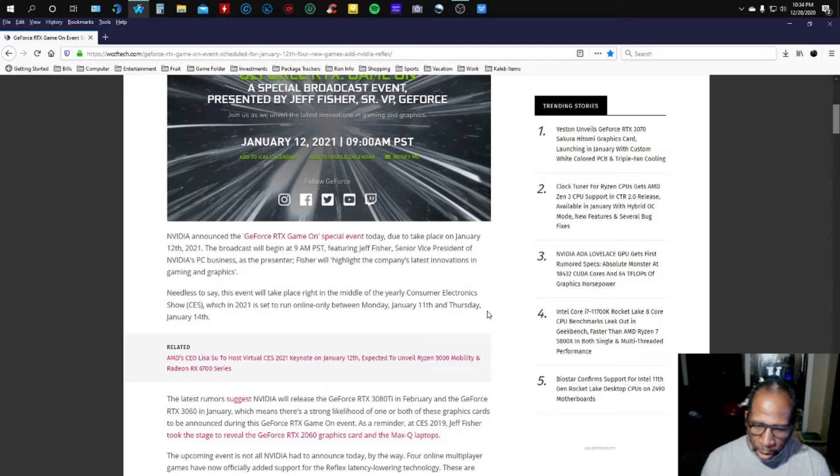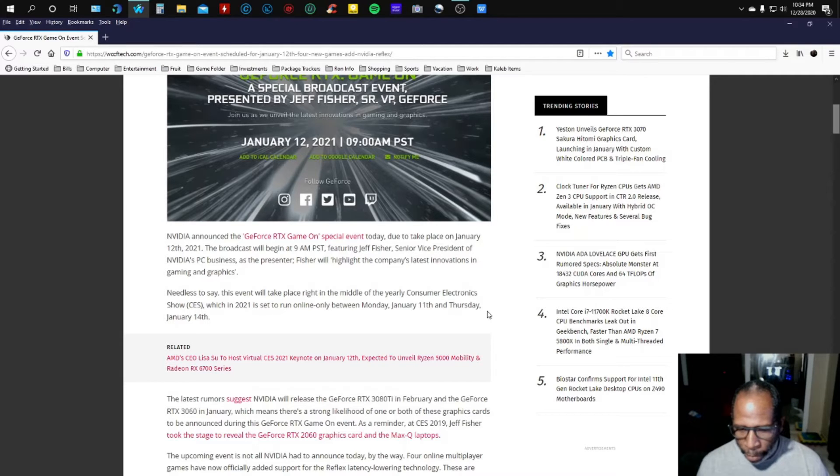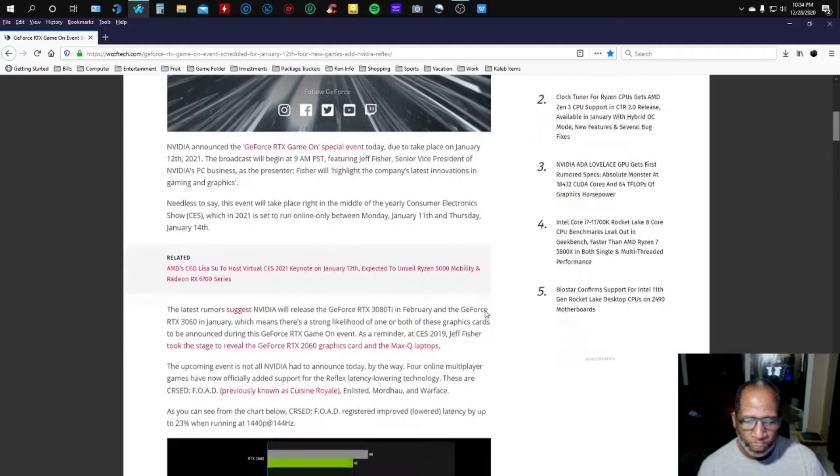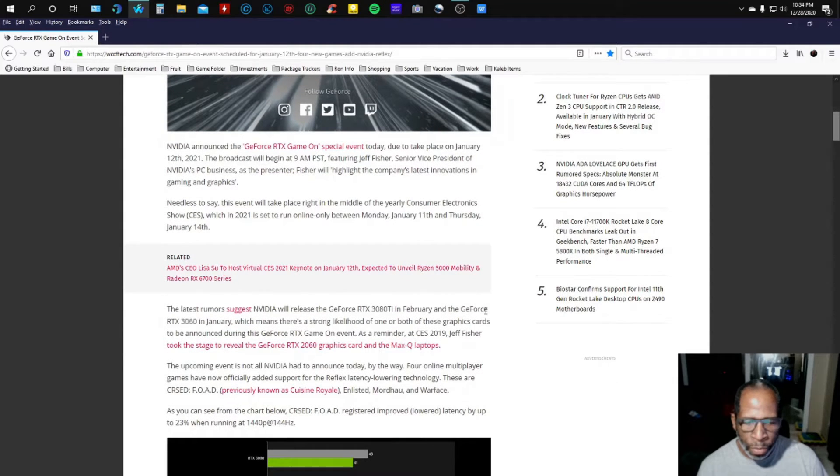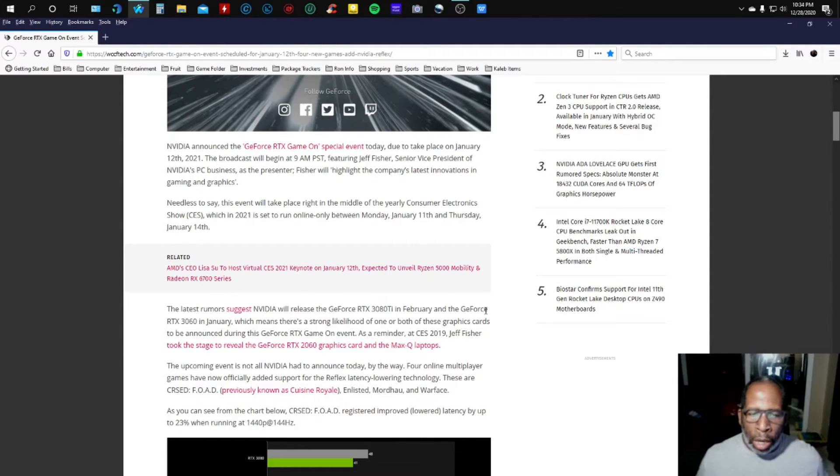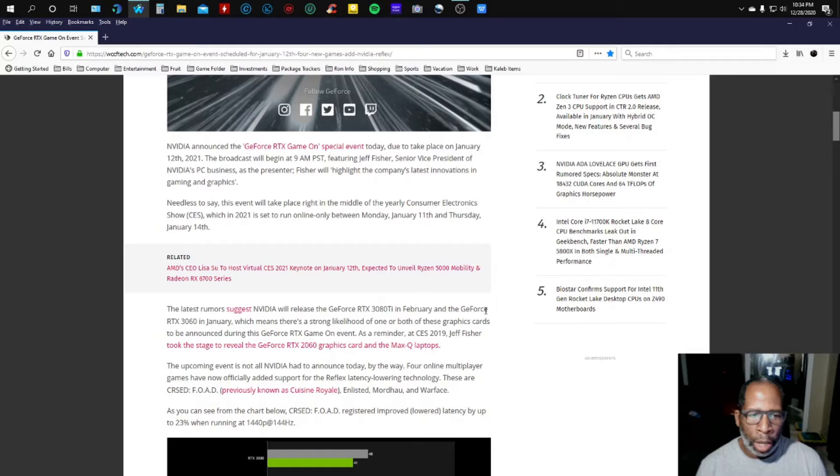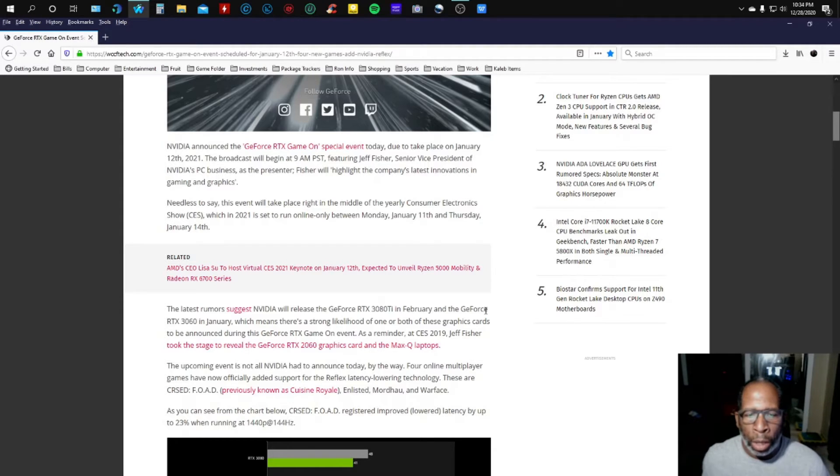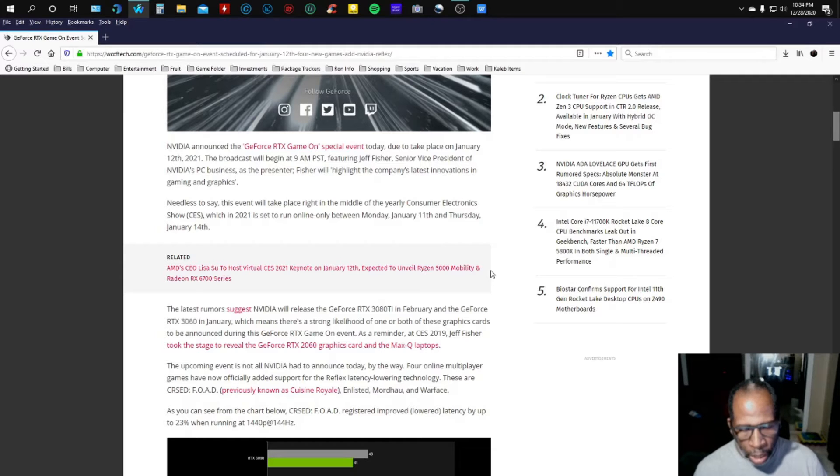That sounds interesting to all our gamers out there. So y'all go ahead and stay tuned for that event which is held January 12 through the 14th.